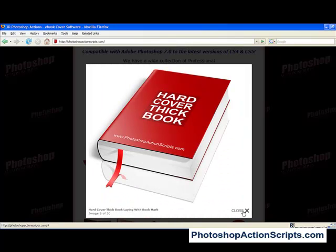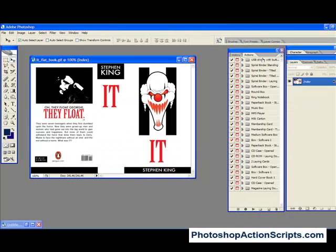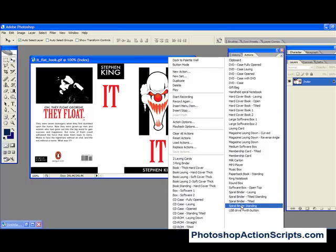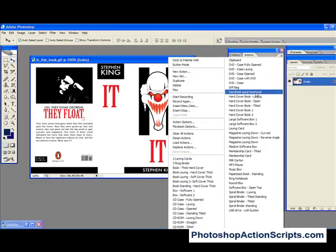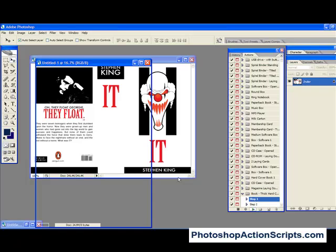So I'm going to go ahead and open that up in Photoshop since I've already bought these. I'm going to find hardcover thick book. Okay, so I think this is it. All you have to do after you've selected the action that you're wanting to work with, just click Step 1 and then press Play.